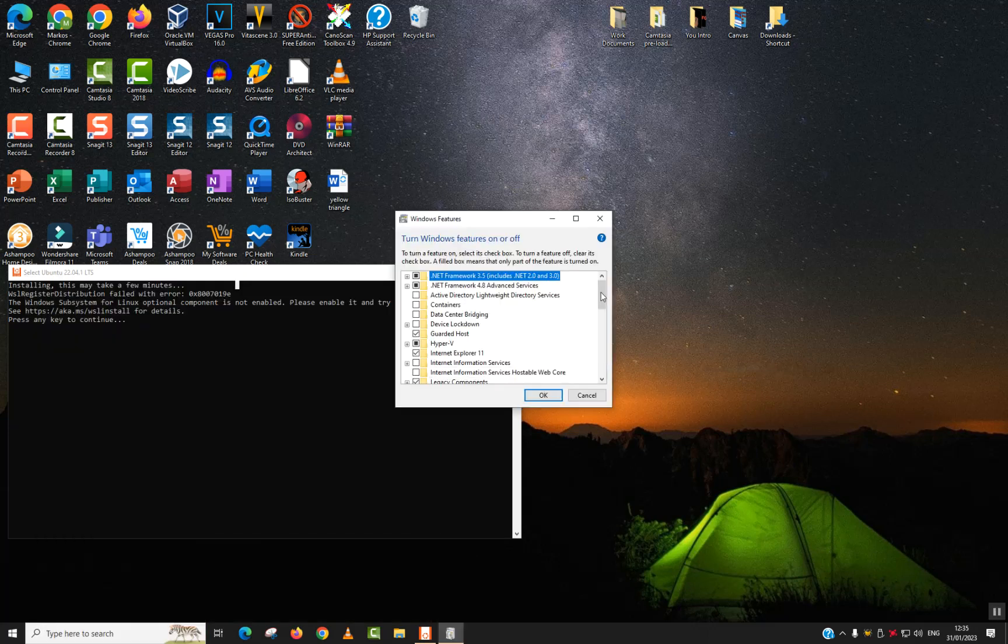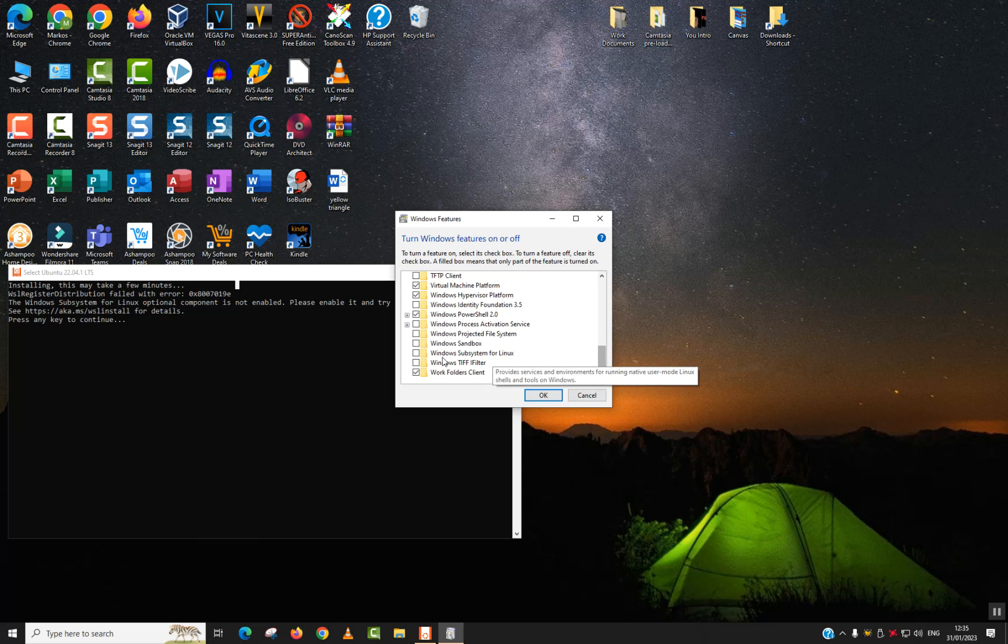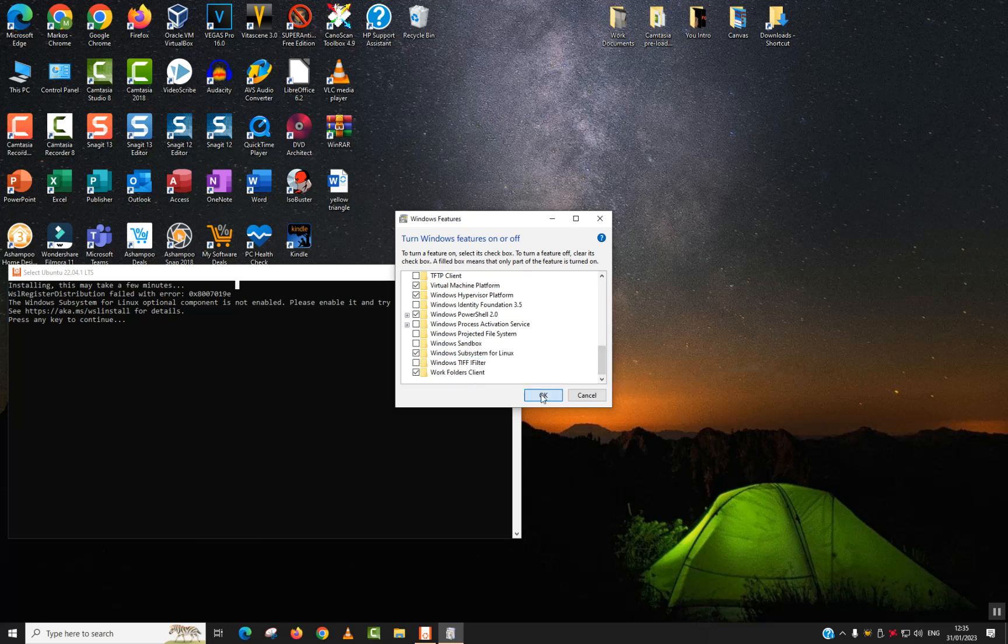Wait for it to load and scroll to the bottom. Locate Windows Subsystem for Linux, click on it or tick it to be selected, then click OK.